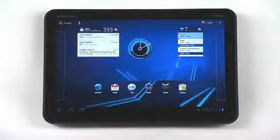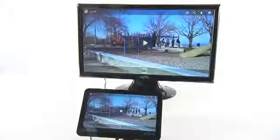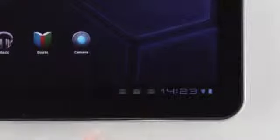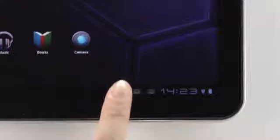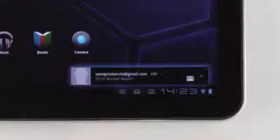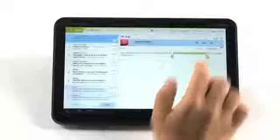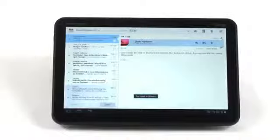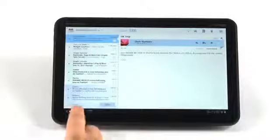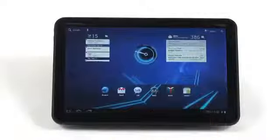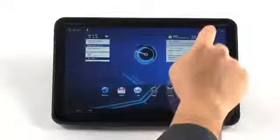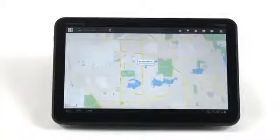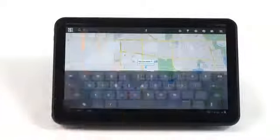And while consumers will appreciate the entertainment capabilities, the Motorola Zoom is just as serious as it is fun. We've built Motorola Zoom to empower employee productivity and satisfy your IT requirements, so you don't have to let firewalls stop you from reacting to fire drills.